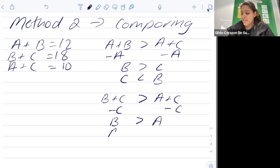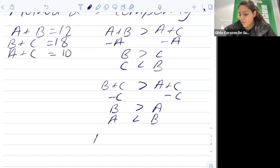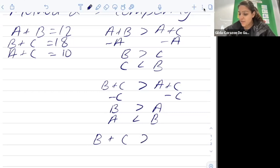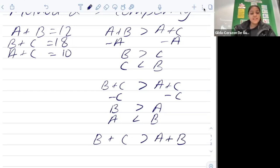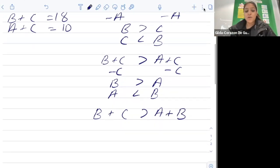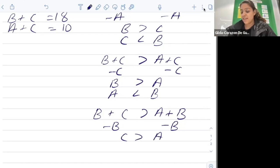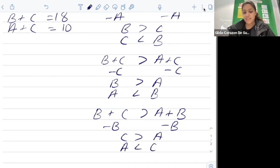Looking at one more comparison: b plus c equals eighteen is greater than a plus b. Both equations contain b, so we subtract b from both sides. This tells us that c is greater than a, which also means a is less than c. We now have enough statements to arrange the values.